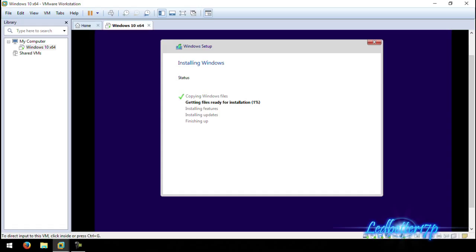Now that it's at 100%, it'll skip to the next step and go to 'Installing features,' then 'Installing updates,' which it's working on now. It will finish up the install, then do a reboot and finish the installation of Windows 10. Super simple — installing updates is done and now it'll do 'Finishing up.'